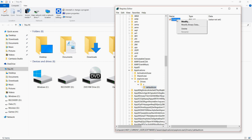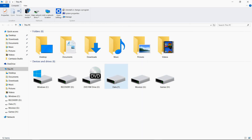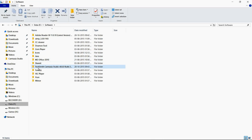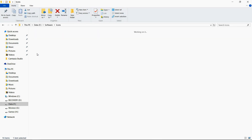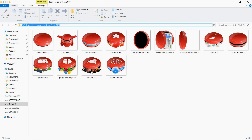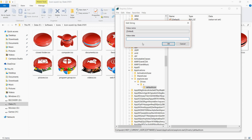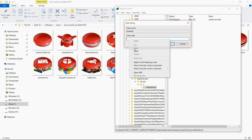Right-click on the right side and select Modify. You can see that the value data is empty. Go to your drive where you have your icon saved — I have mine in my F drive. Navigate to the icon file you want to use. Click on the folder address bar to see the location and copy it, then go back to Registry Editor and paste that location.